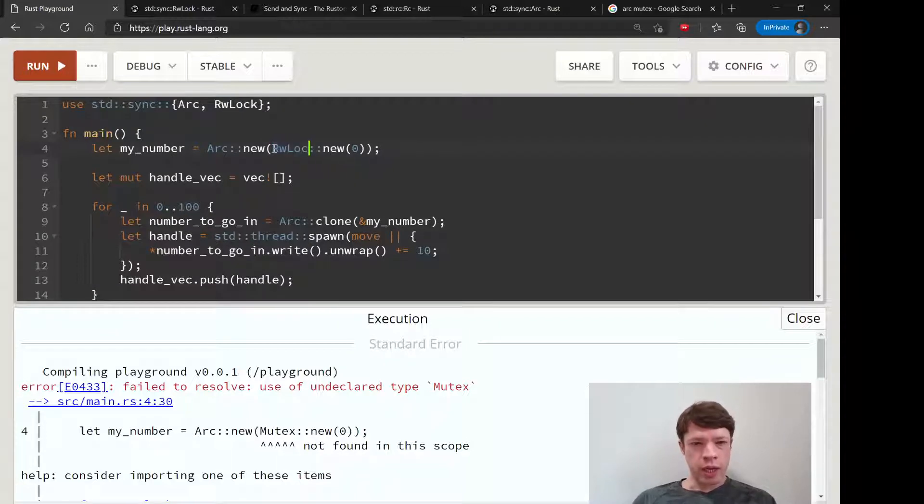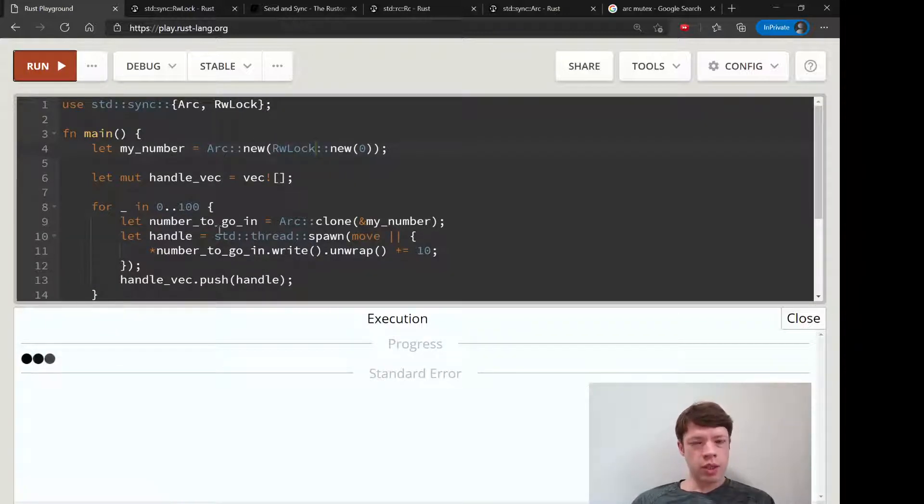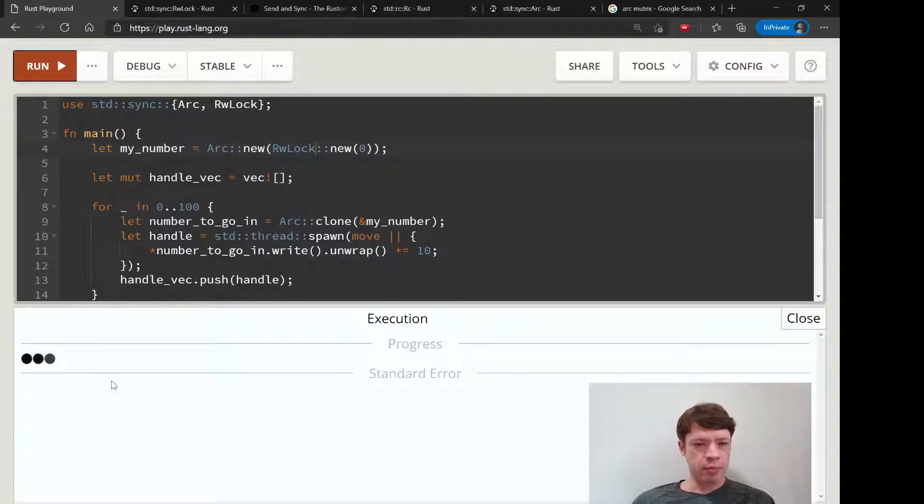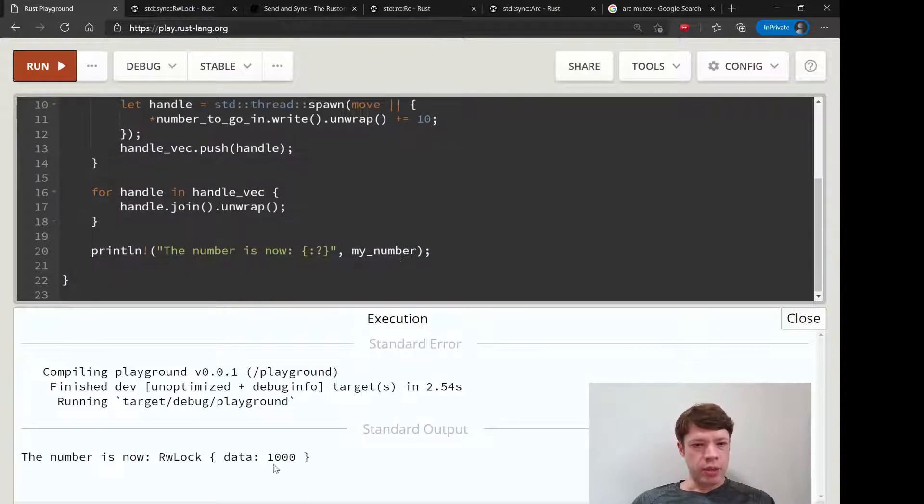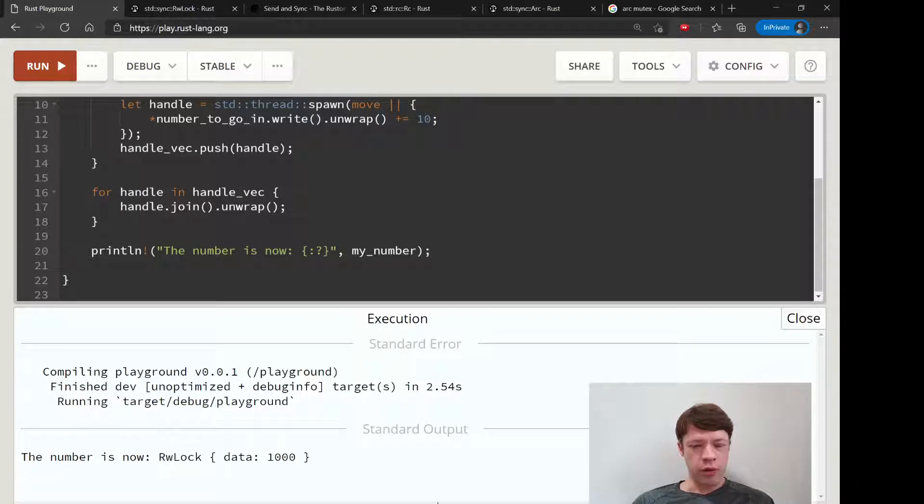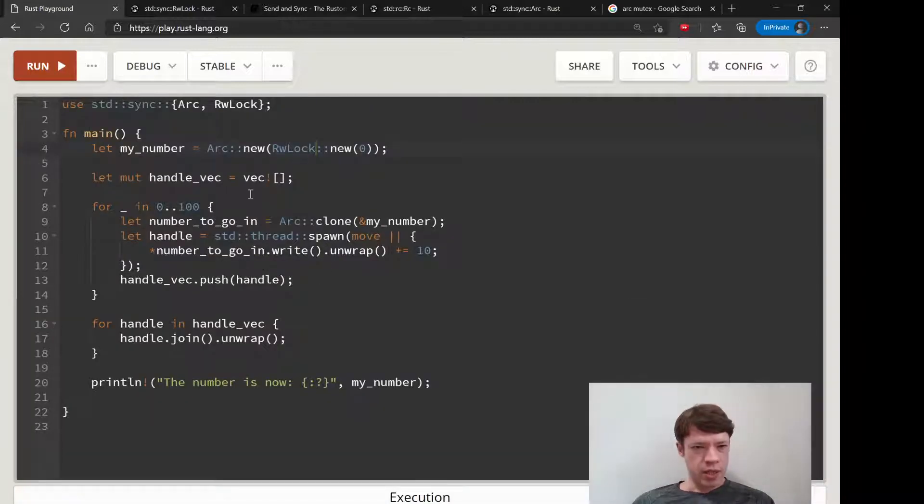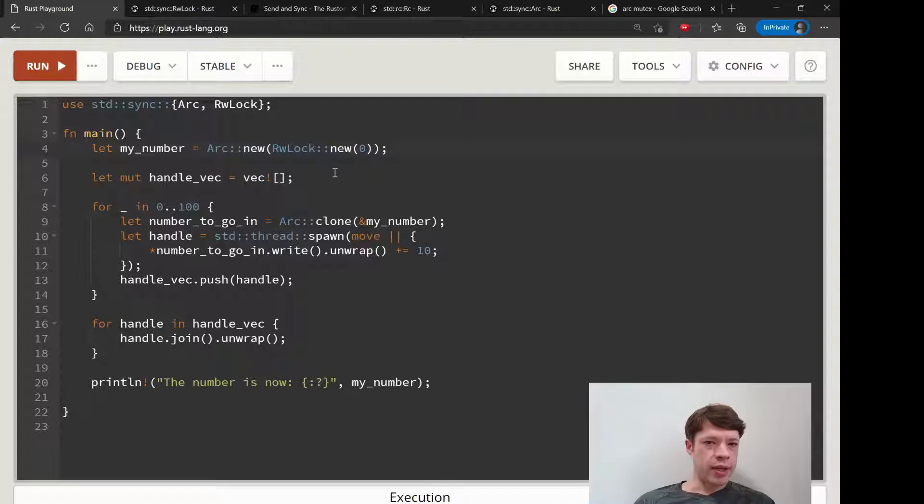RwLock - this will be just as safe and it'll give us the numbers we're looking for, a number of 1000. That's good to know.